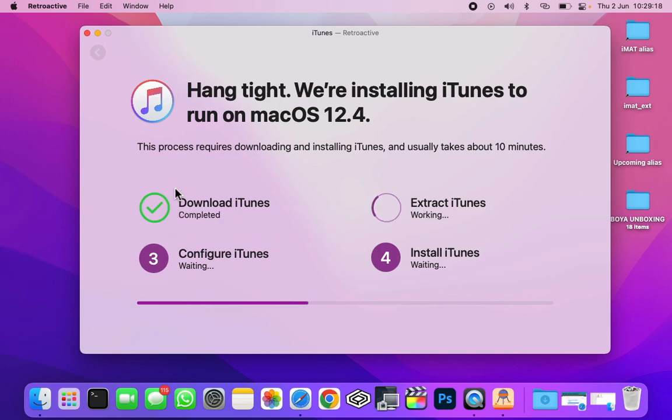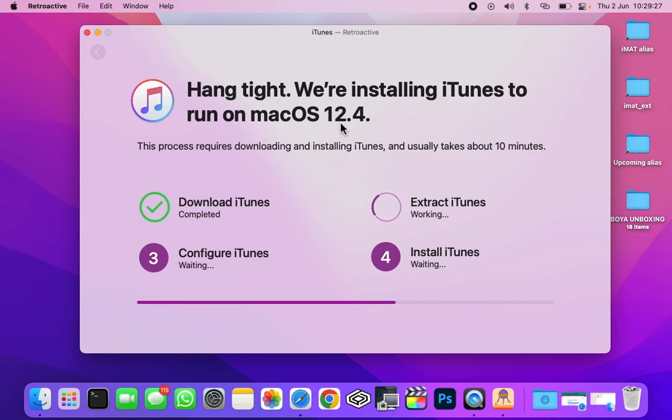So now the download part is completed. It will take a few seconds now to extract, configure and install iTunes on your MacBook. In my case, it is on macOS 12.4.